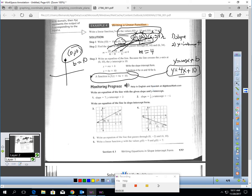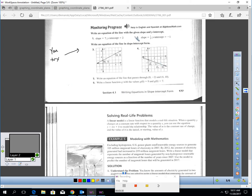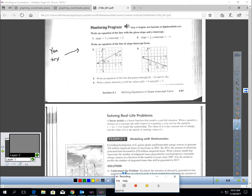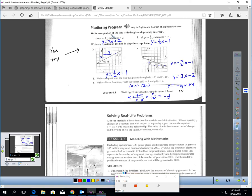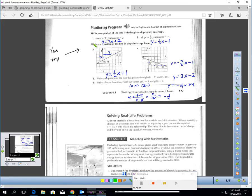Now why don't you try these 6 questions — I want you to write each of these problems in slope-intercept form. Pause the video and do that. And I'm back. I wrote the answers up here in blue. For question 1, the slope is 7 — plug that in for m — and the y-intercept is 2 — plug that in for b. y equals 7x plus 2 for number 1. Number 2, plug in 1 third for m and negative 1 for b. y equals 1 third x minus 1.